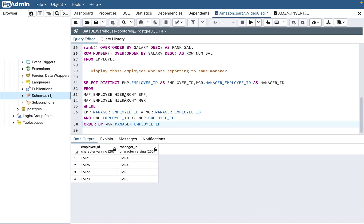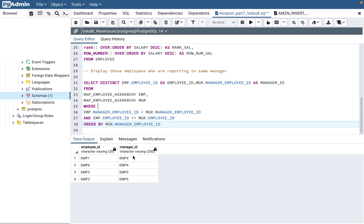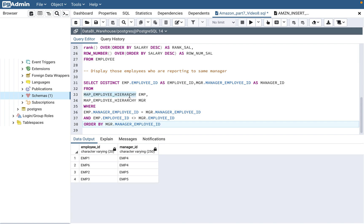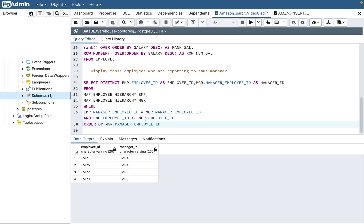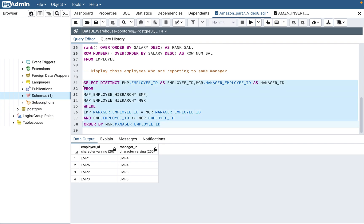This is the self-join concept. Whenever you see employees who are reporting to the same manager, and that data is stored in the same table, it should click in your brain that you need a self-join. You use the table twice with different aliases, join on manager_employee_id, and add the condition that the two employee IDs are not matching — because you need two distinct employees reporting to the same manager. This query gives the correct answer.